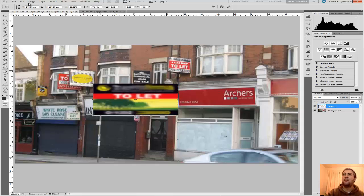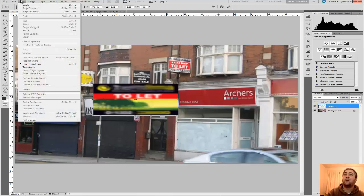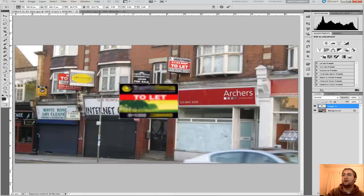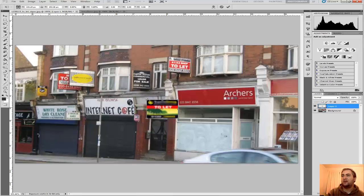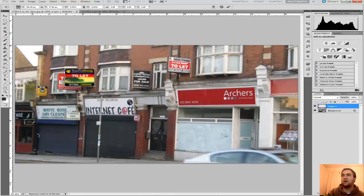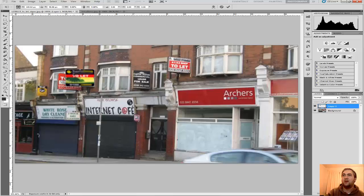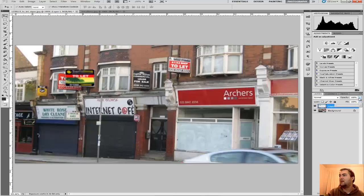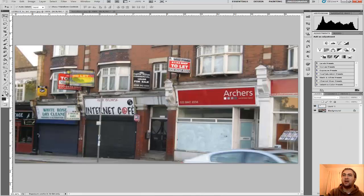Rather than have it stretched out like that, we'll undo that and keep the perspective correct. Move that up, drag that down again to about there. We'll bring the opacity down a bit so we can see, and we'll zoom in.